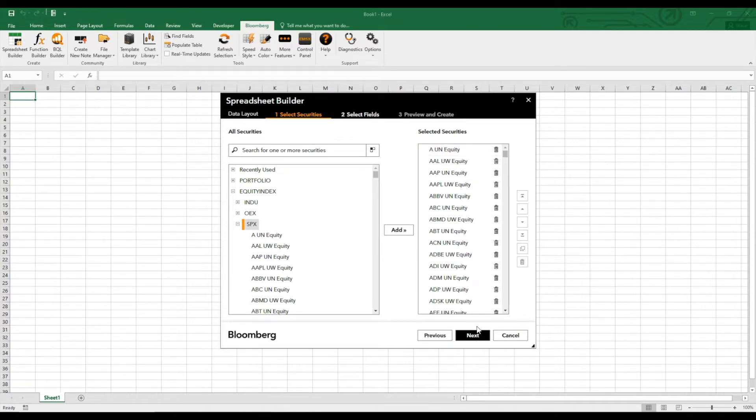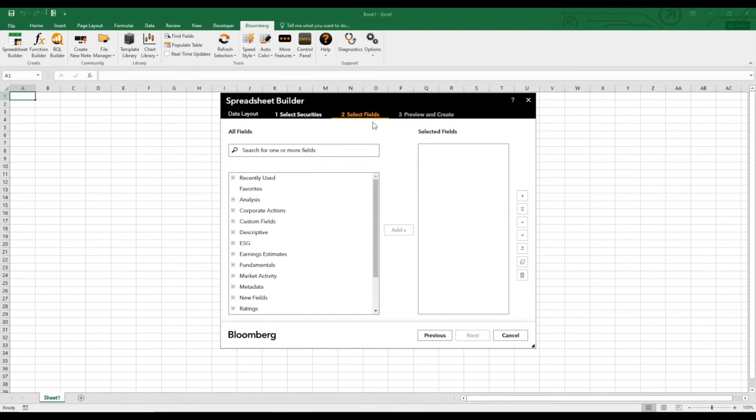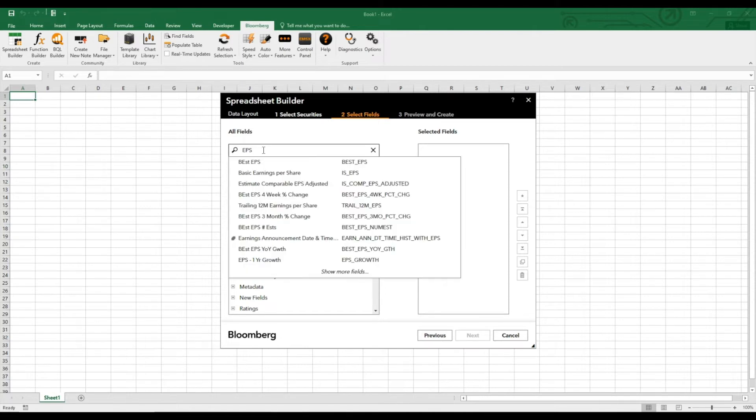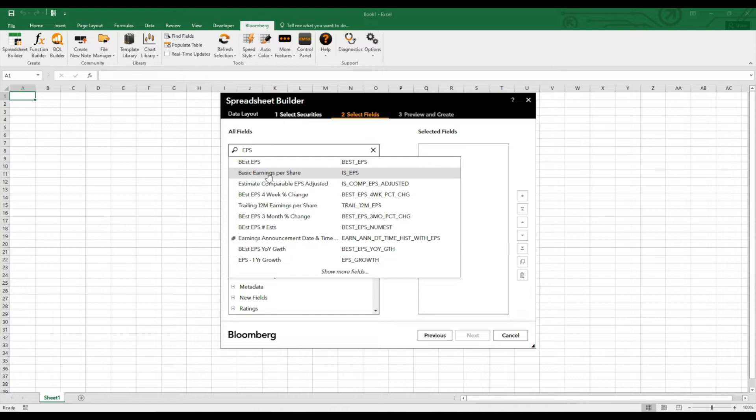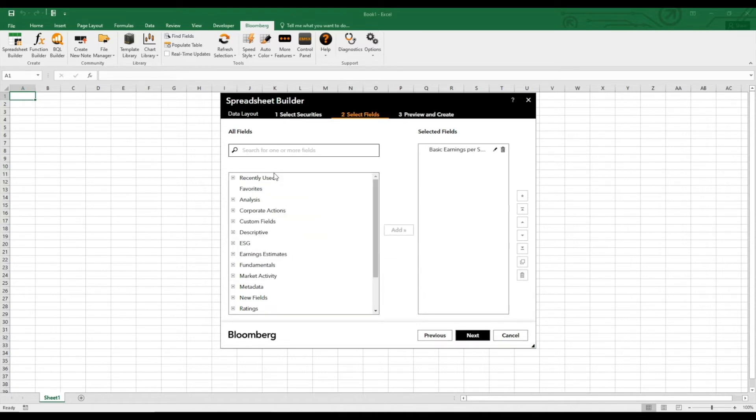Then we just click next, and now we can select the fields. In our case, we want the earnings per share. And here we don't want the Bloomberg estimate; we want the basic earnings per share. And if we want to compare the earnings per share of all the constituents, we also need the last price.